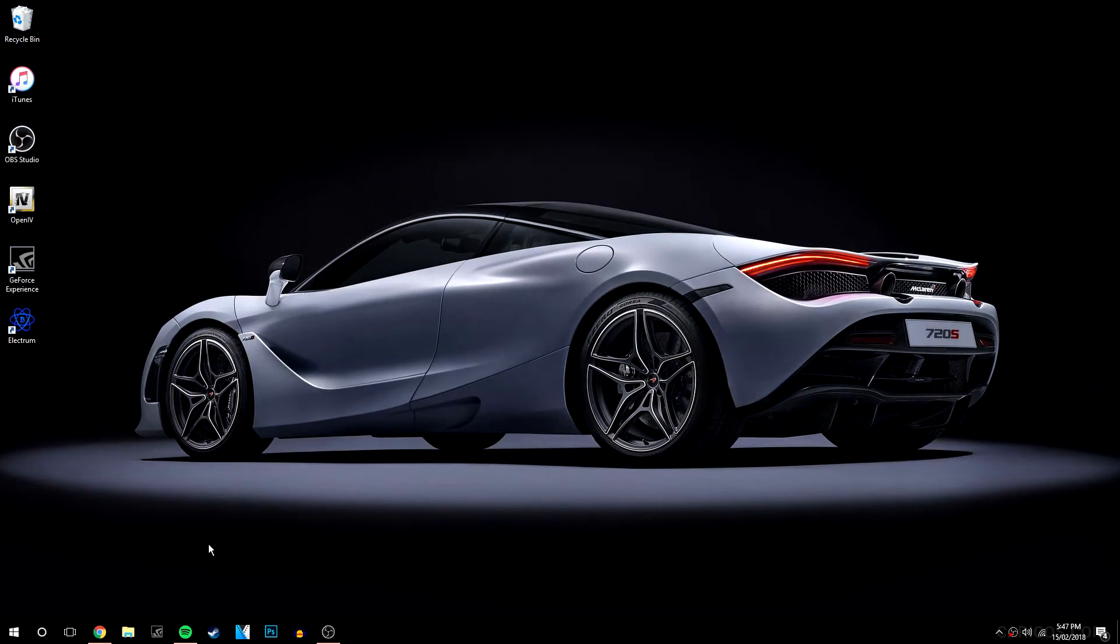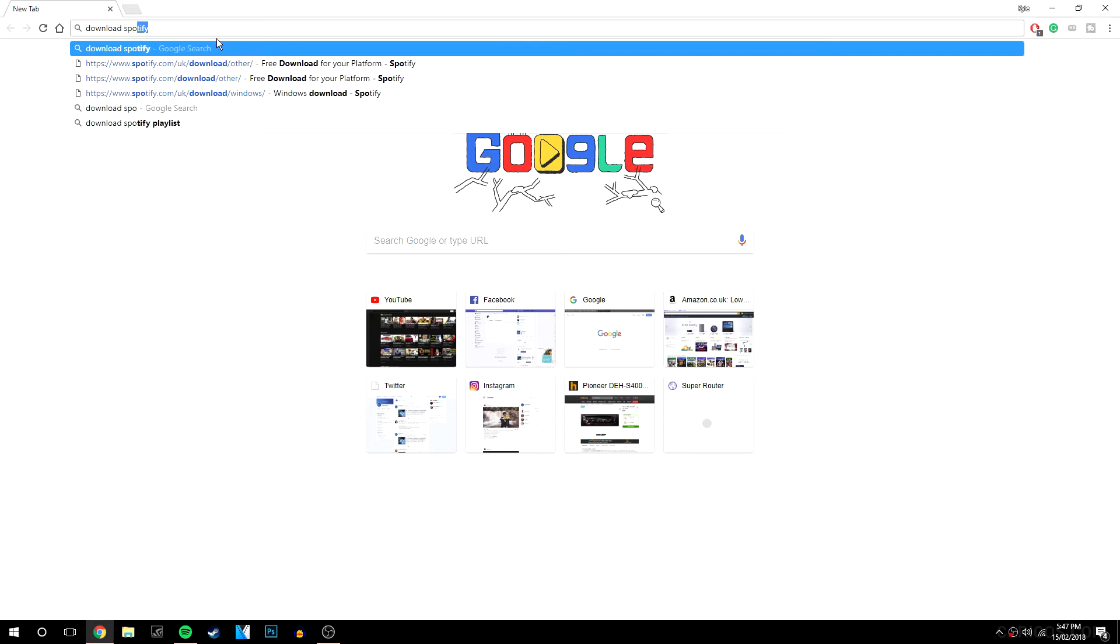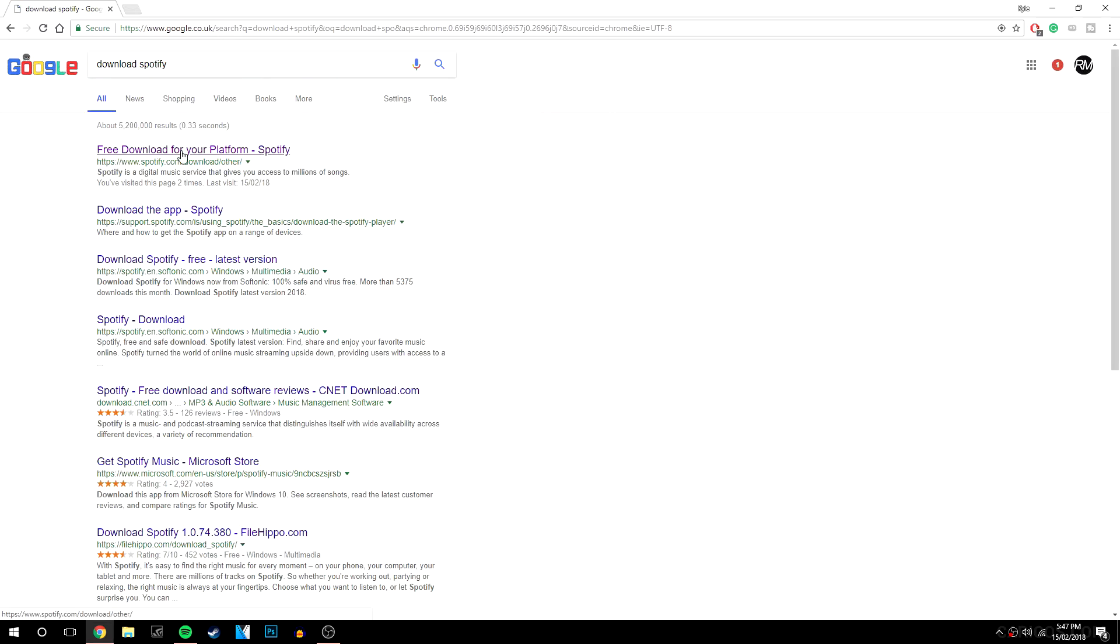So the first thing you want to do is go to your web browser and you want to type in download Spotify and it's right here.